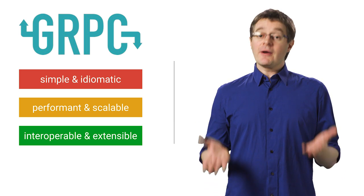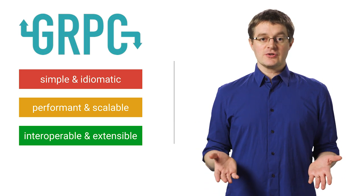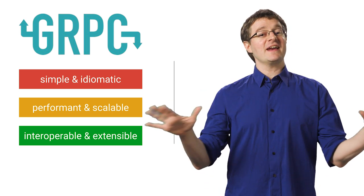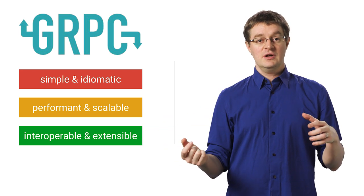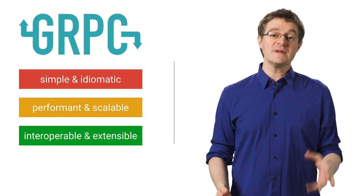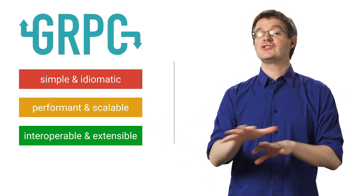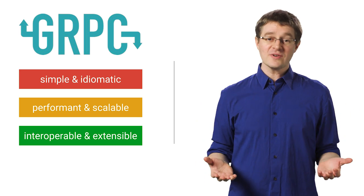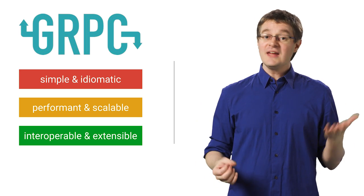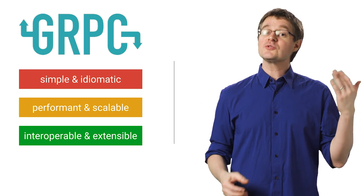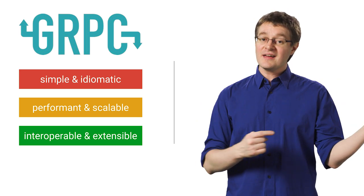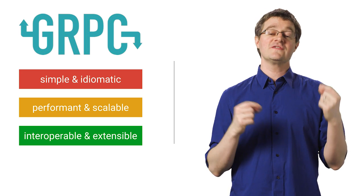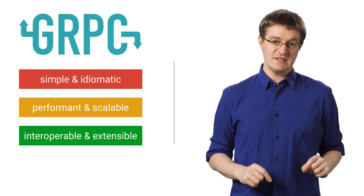As organizations move to microservices architectures, they're faced with an increasing fanout of service-to-service communication, duplicating RPC calls, and congesting the network. Google's no exception, and you saw how we began to rethink client-server interaction, leading to our development of gRPC.